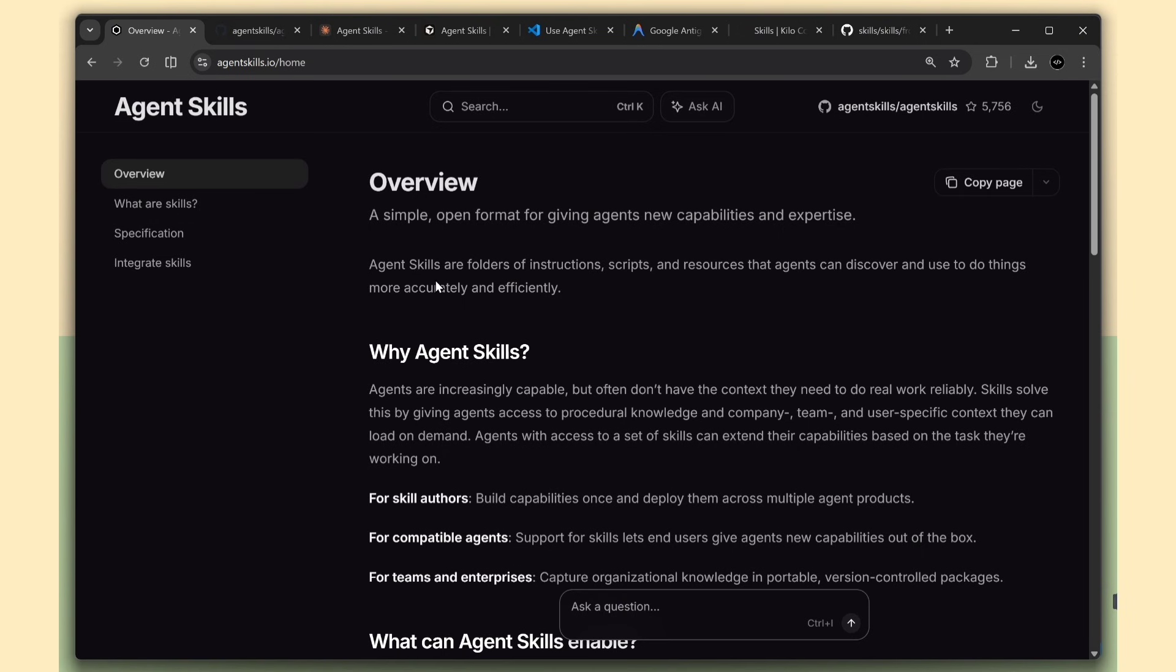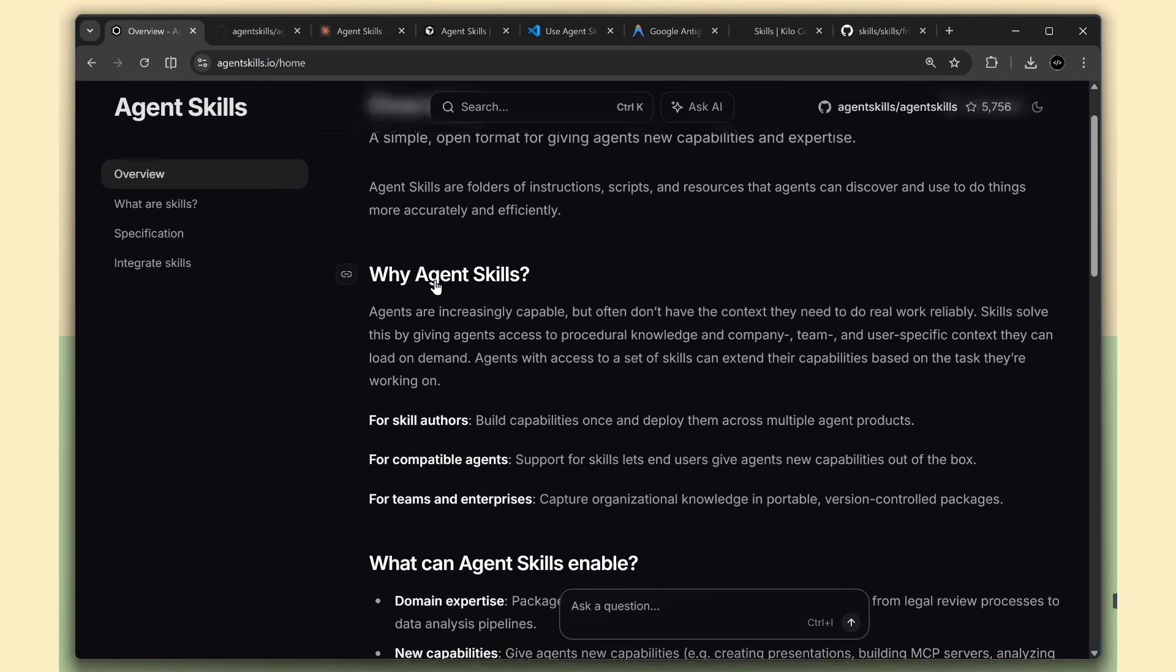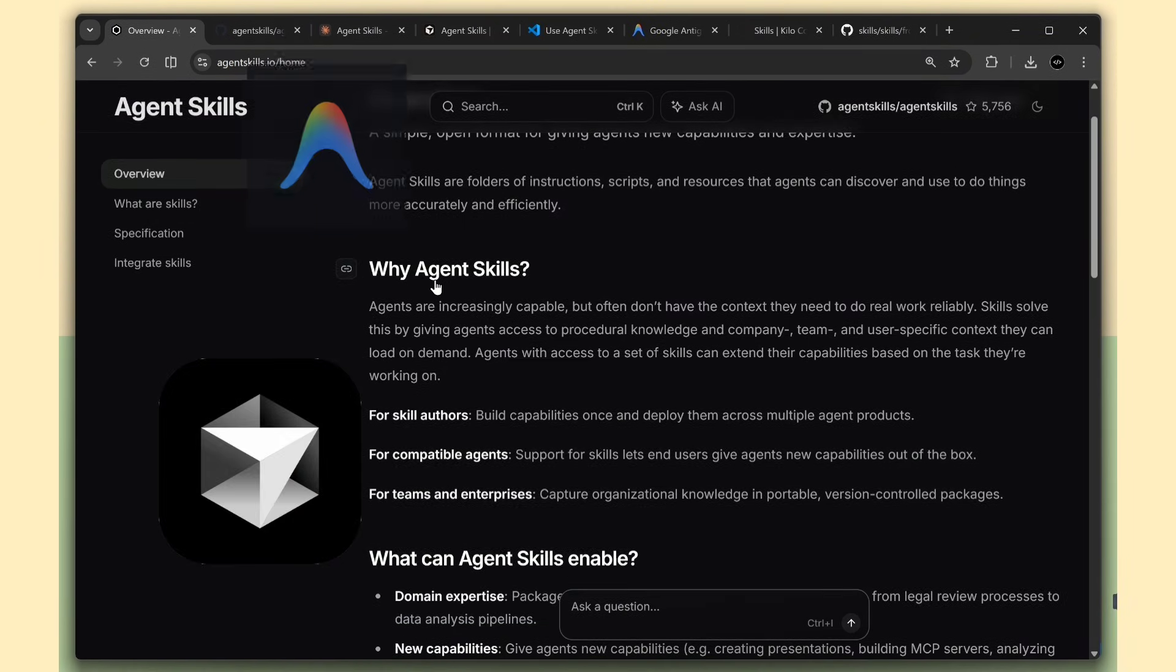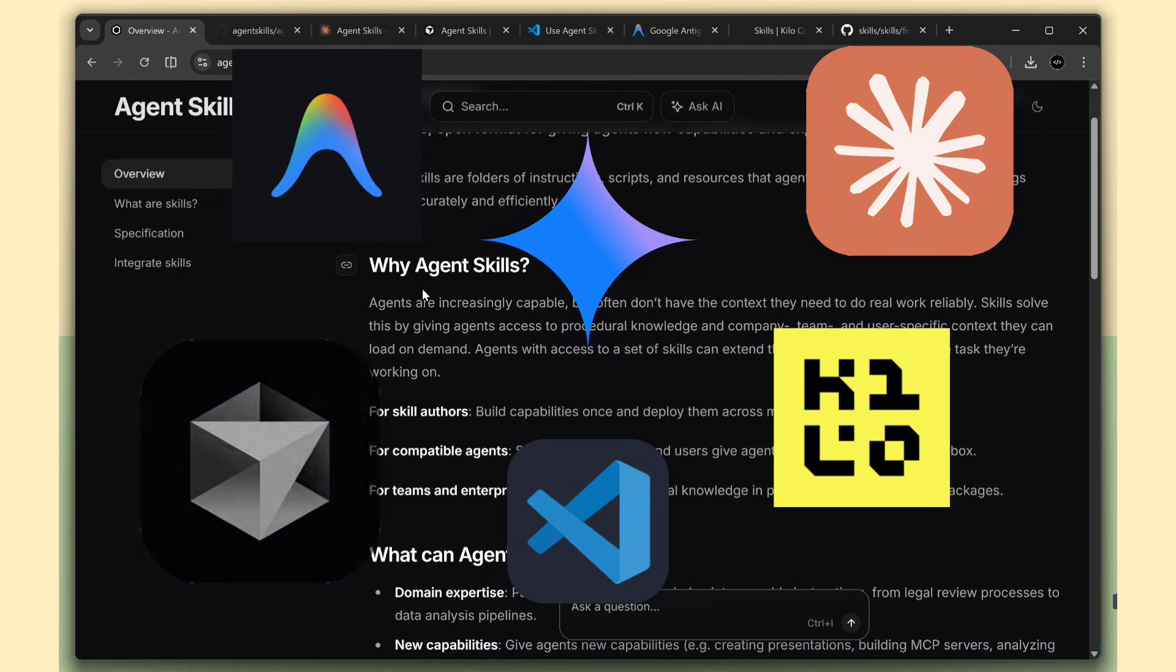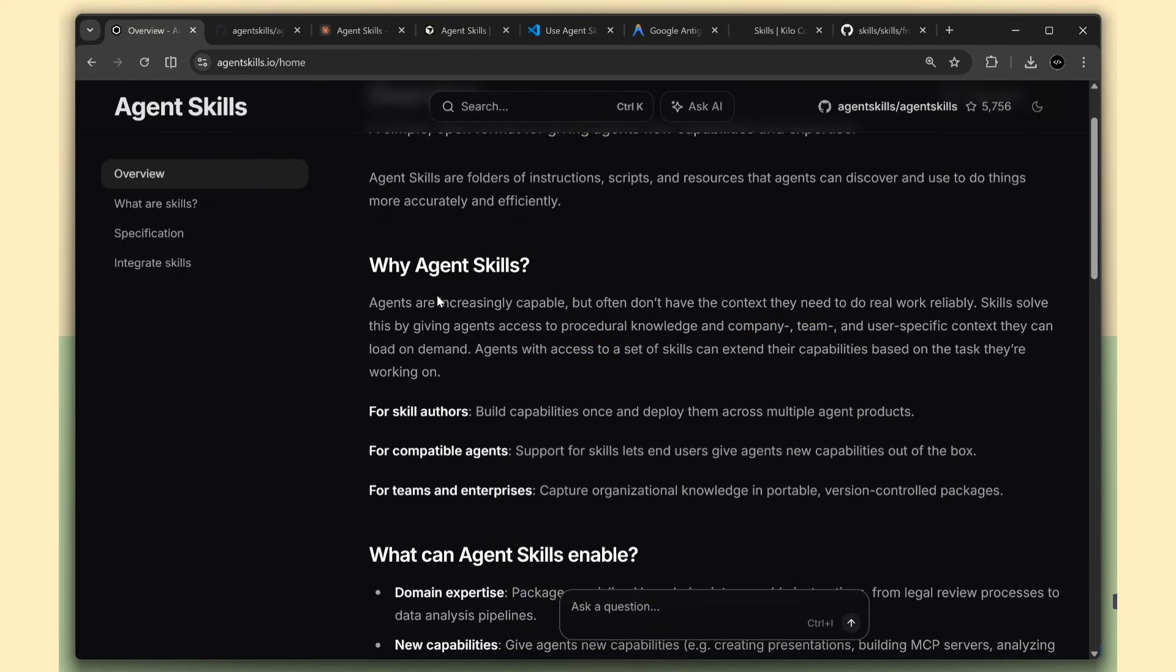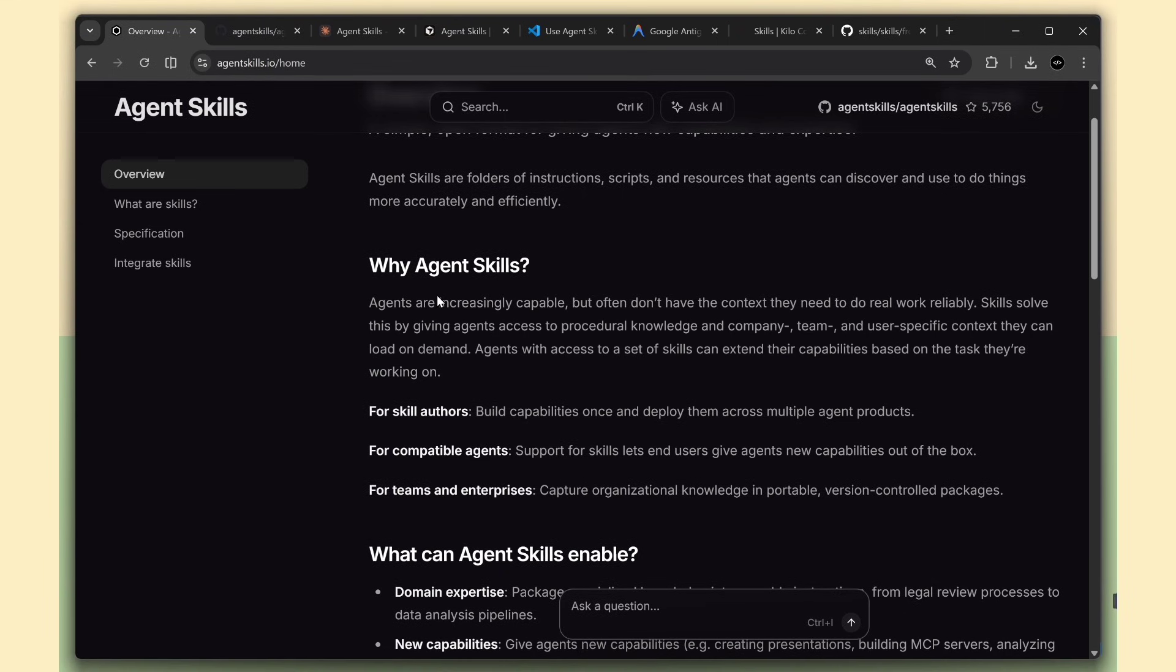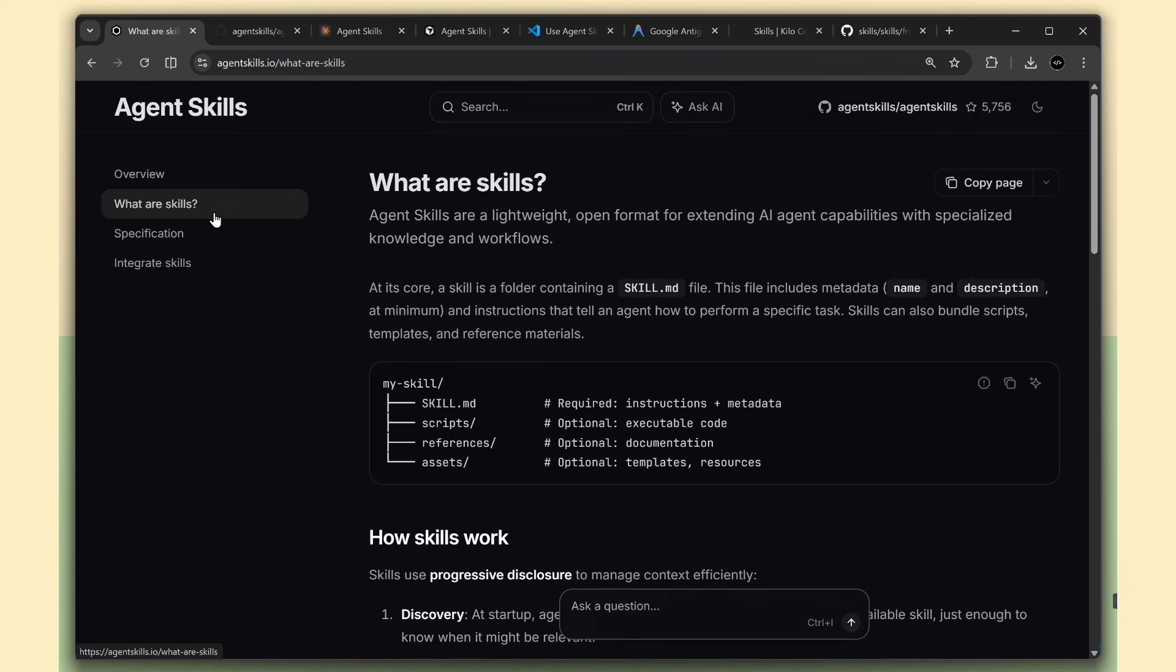So imagine this, you're working with an AI coding assistant, right? And you want it to do something specific, like process PDF files or build a specific type of app. But the AI doesn't really know your exact workflow. That's where agent skills come in. Let me show you what this is all about.